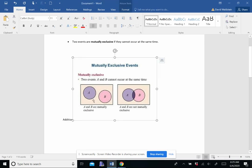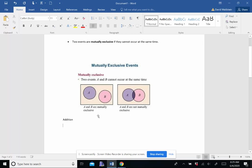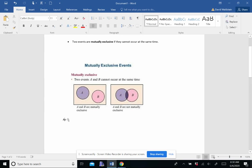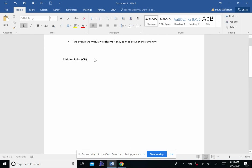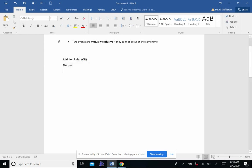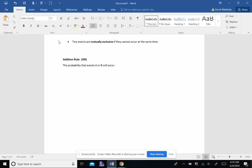Now we're going to talk about the addition rule. And this is also known as the or rule because you use it with the word or. So what the addition rule says is that the probability that events A or B will occur. And the notation is just simply the probability of A or B. And that is equal to, unsurprisingly, it's called the addition rule.